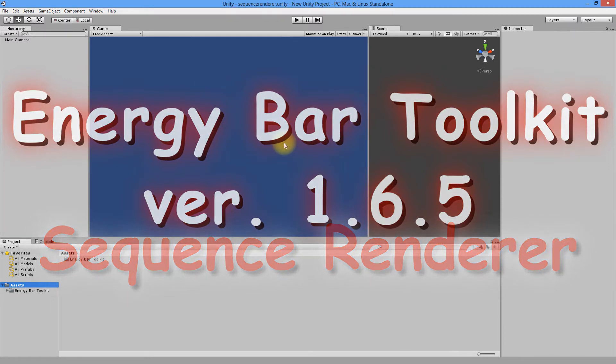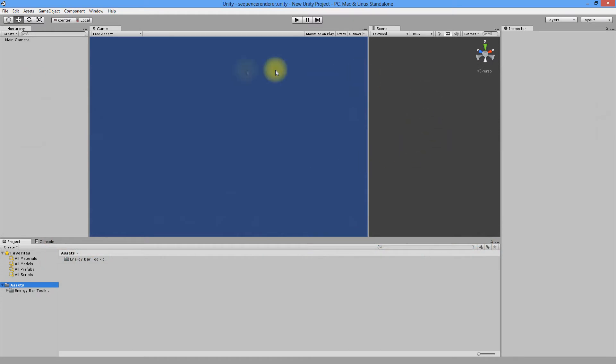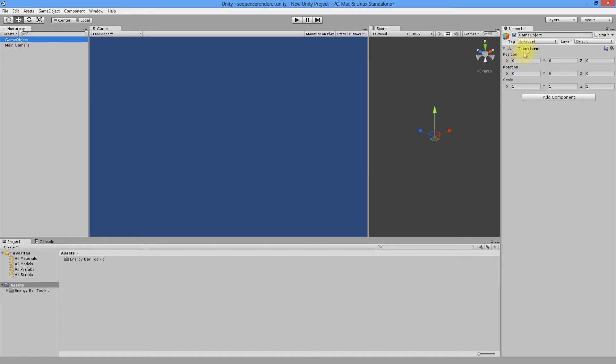As usual, let's start with an empty scene. Create a new empty game object and change its name to Sequence Renderer.